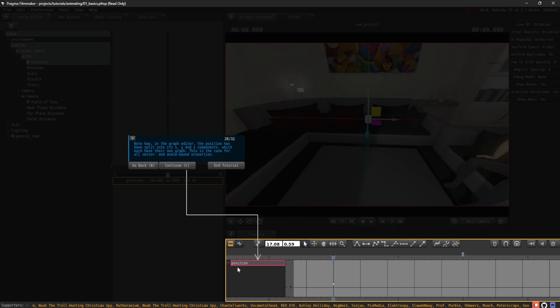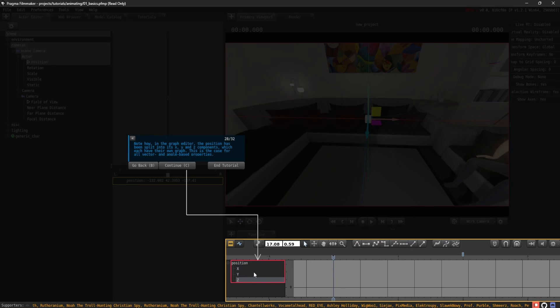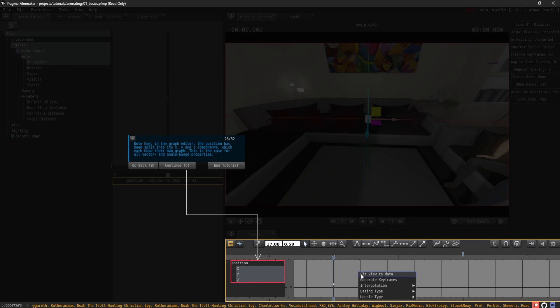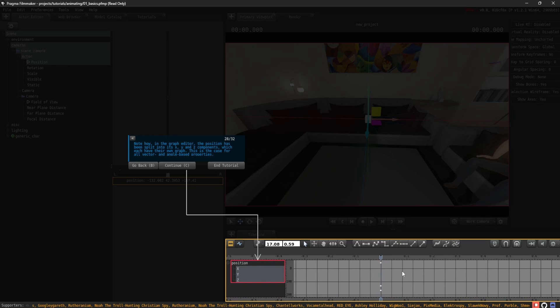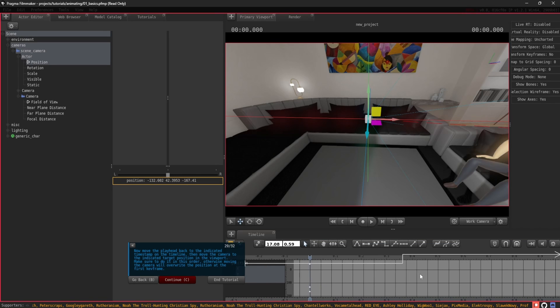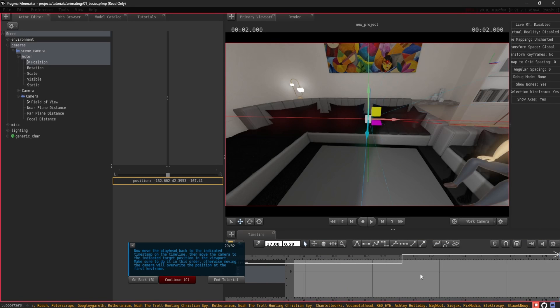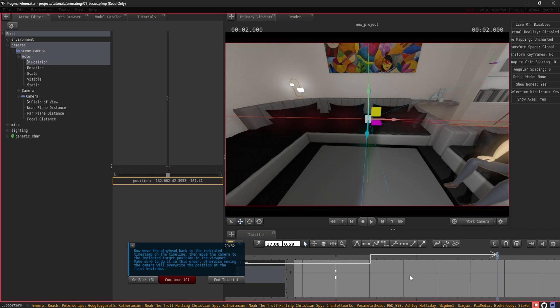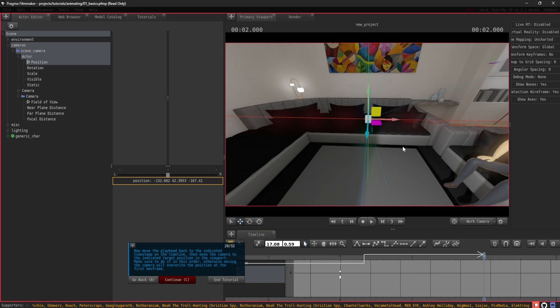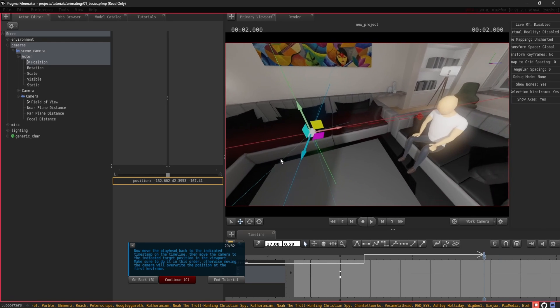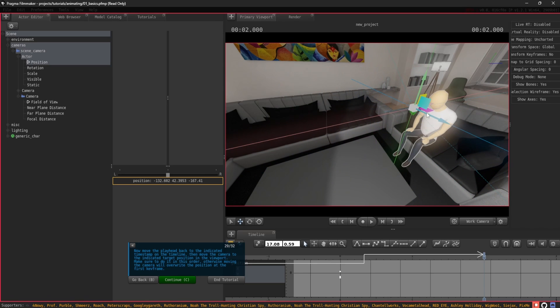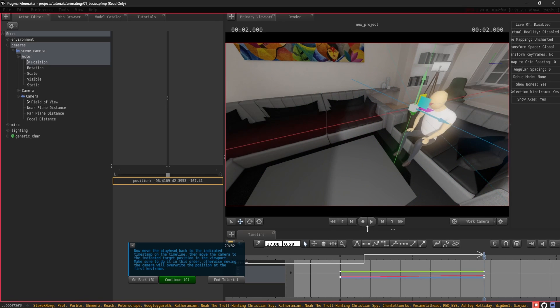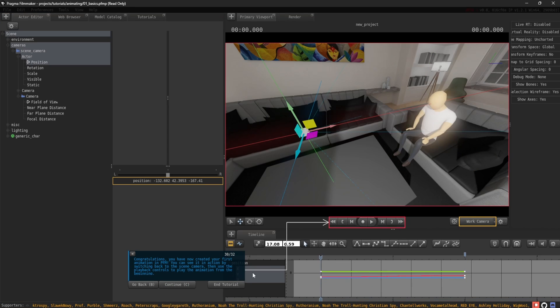Note how, in the graph editor, the position has been split into its X, Y, and Z components, which each have their own graph. This is the case for all vector and angle-based properties. Now move the playhead to the second keyframe by pressing the right square bracket key, and then move the camera to the indicated target position. Make sure to do it in this order. Otherwise, moving the camera will overwrite the position at the first keyframe.